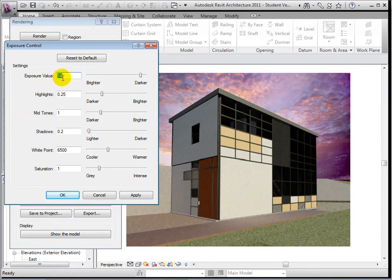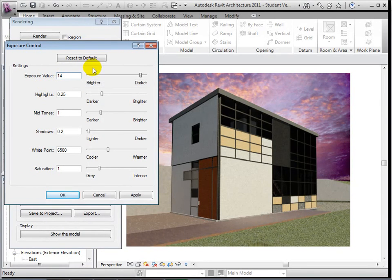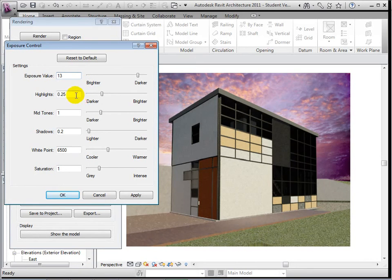For this example, let's increase the brightness of the rendering. Now let's darken the highlights. Select Apply to see these changes.